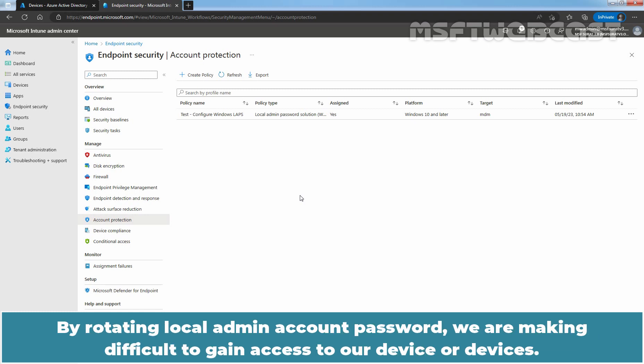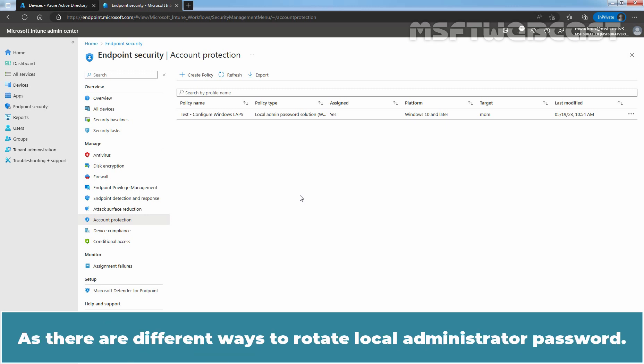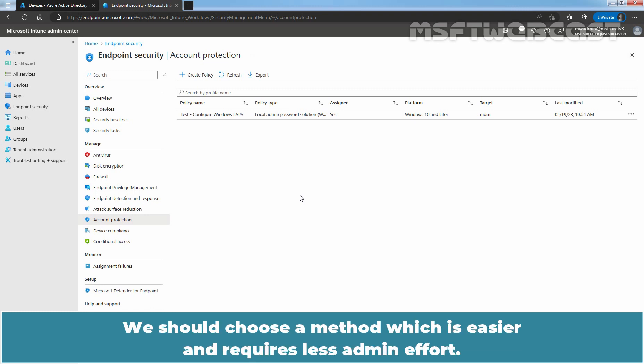By rotating local admin account password, we are making it difficult to gain access to our device or devices. As there are different ways to rotate local administrator password, we should choose a method which is easier and requires less admin effort.